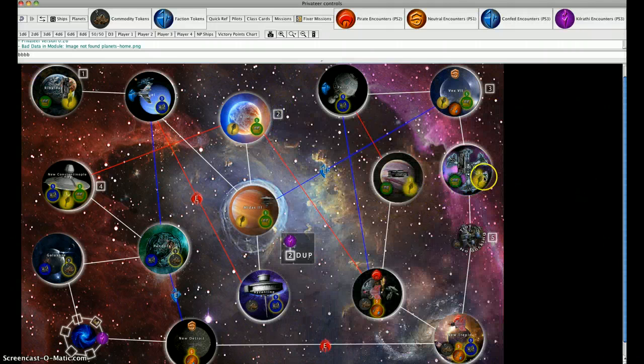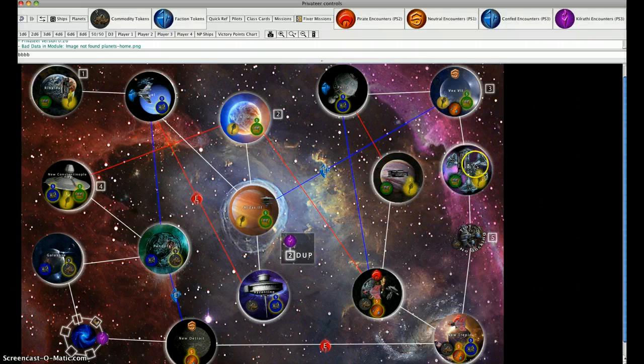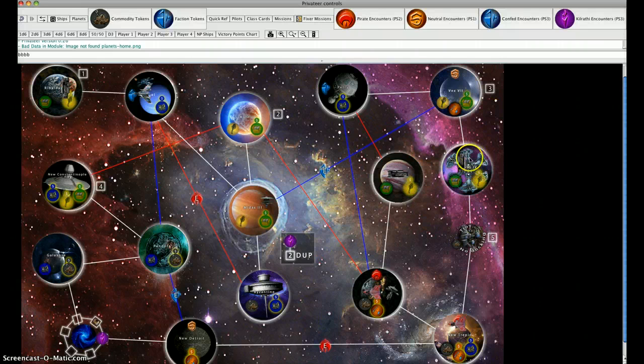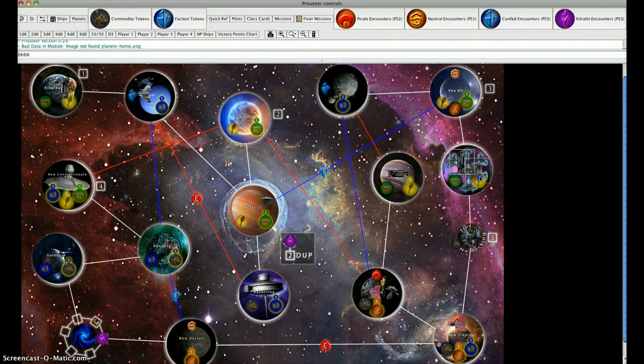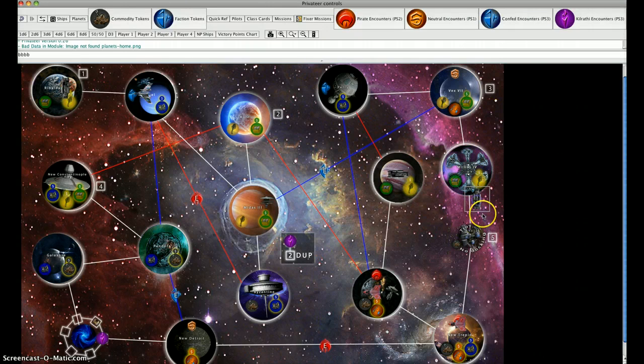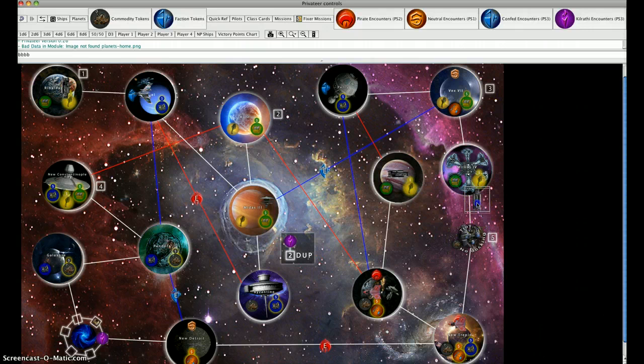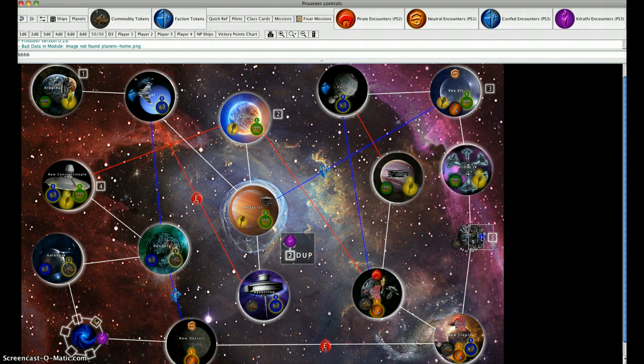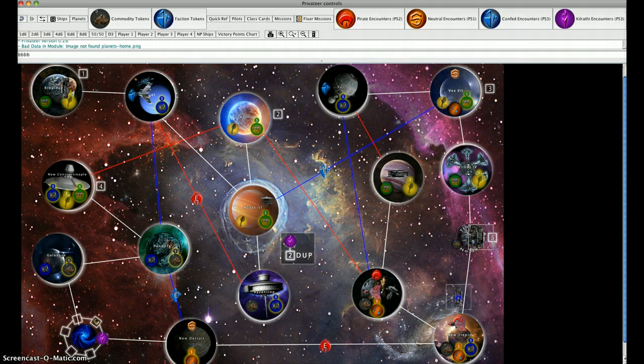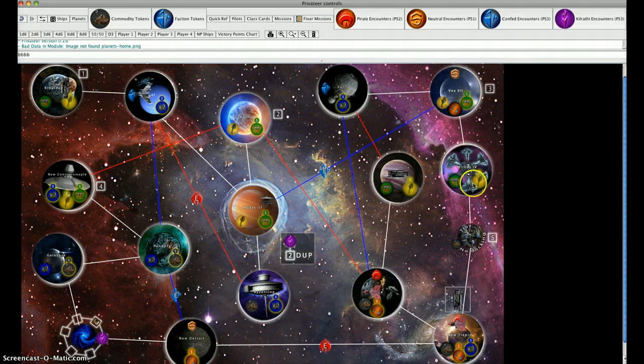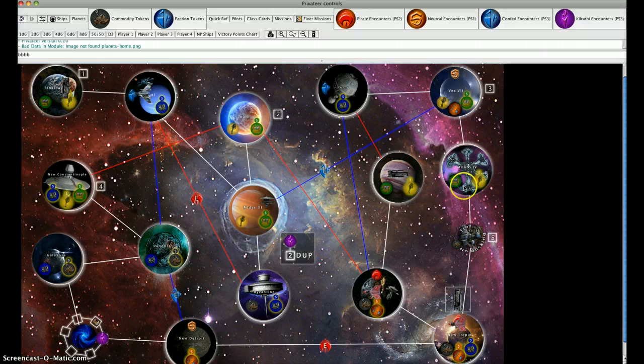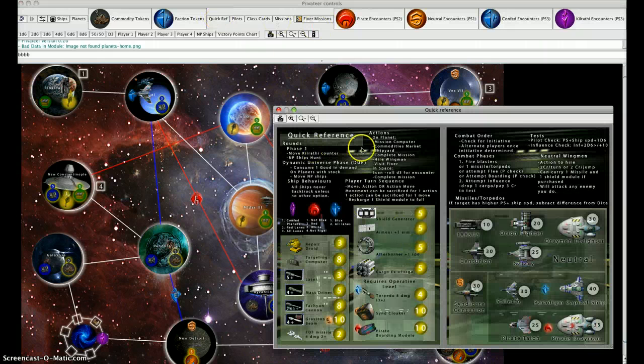His second action, he's going to move. He's now speed three when he would normally be speed four. He's going to move off the planet to orbit, that's one. He's going to go to Troy, two. And then he's going to go his third space to Neutrepid. Since he is hostile to pirates at the start of the game...